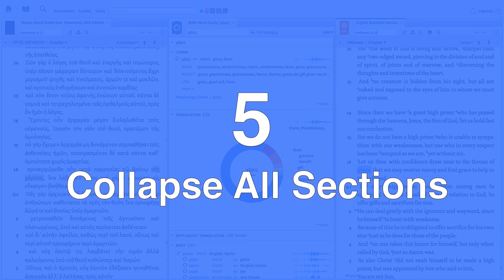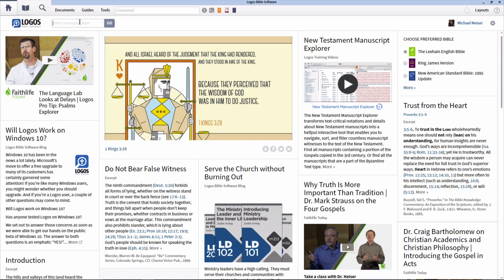Number five, launch guides faster by collapsing all sections. You can adjust all of your guides to open with all of their sections closed. The reason that we would want to do this is to improve the performance of Logos on our machine, not to mention that I think it also looks cleaner as well.